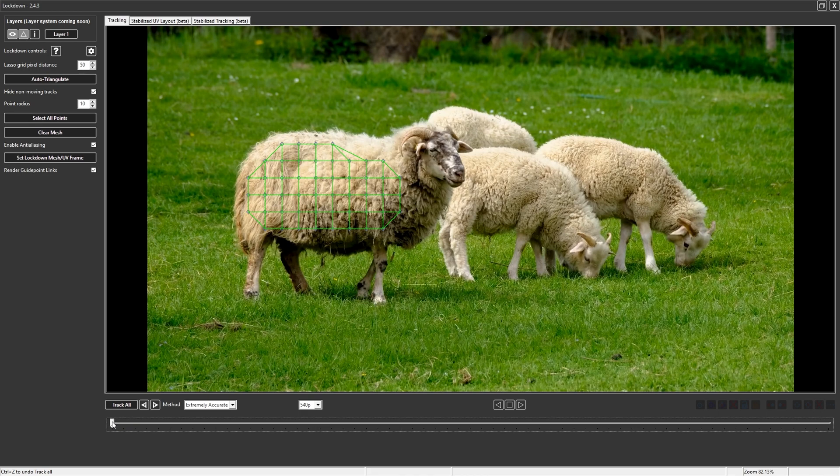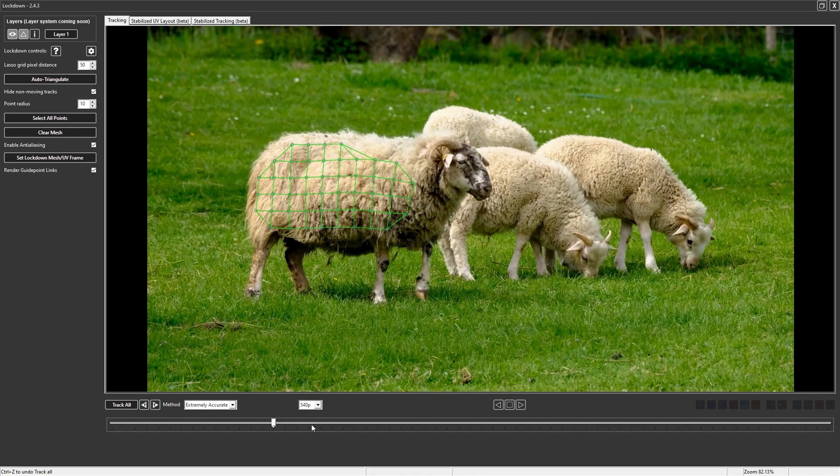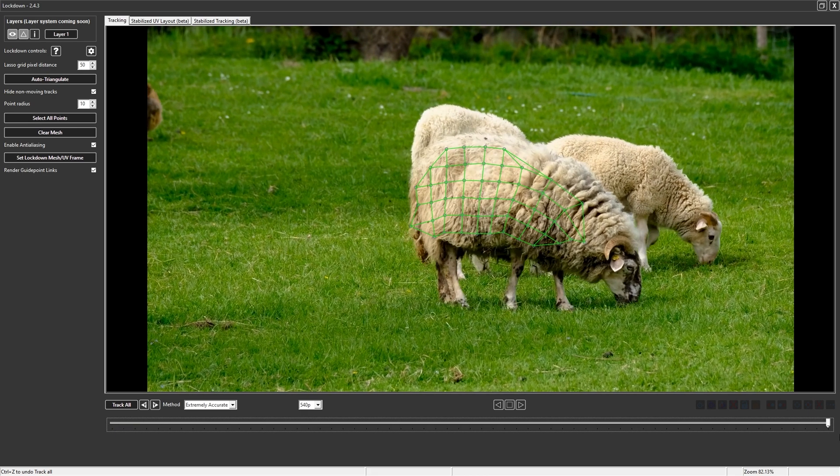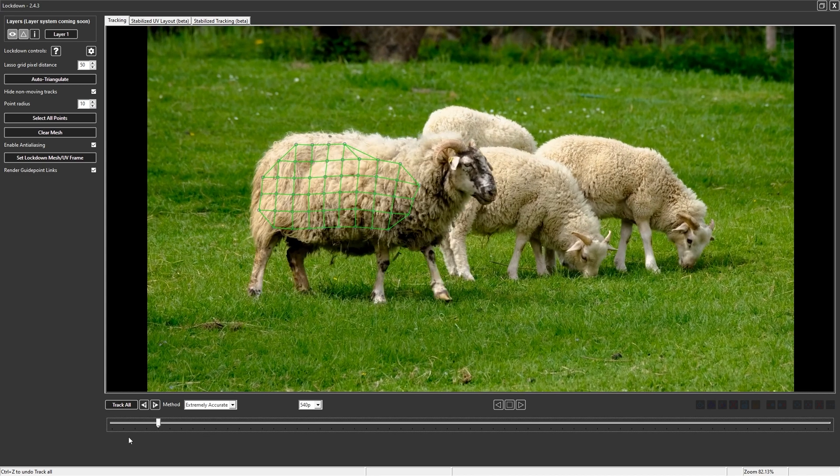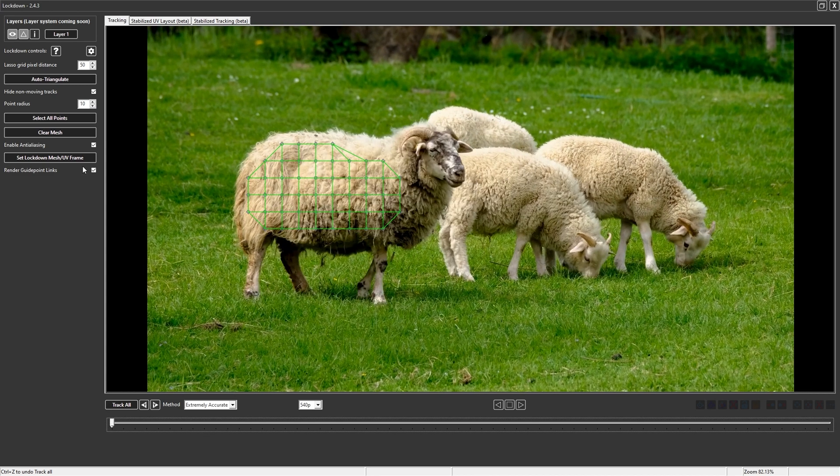That might be a good frame to apply paint to. On the last frame, he's a little bent over so the text might look curved. Go to the first frame and press set lockdown mesh UV frame.